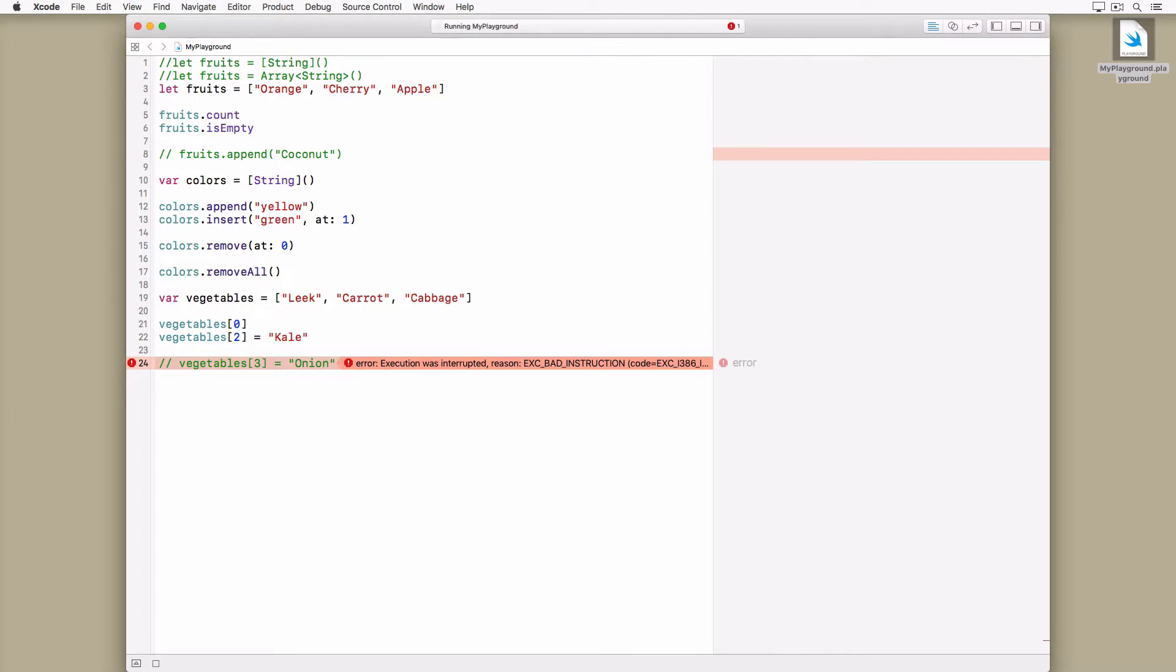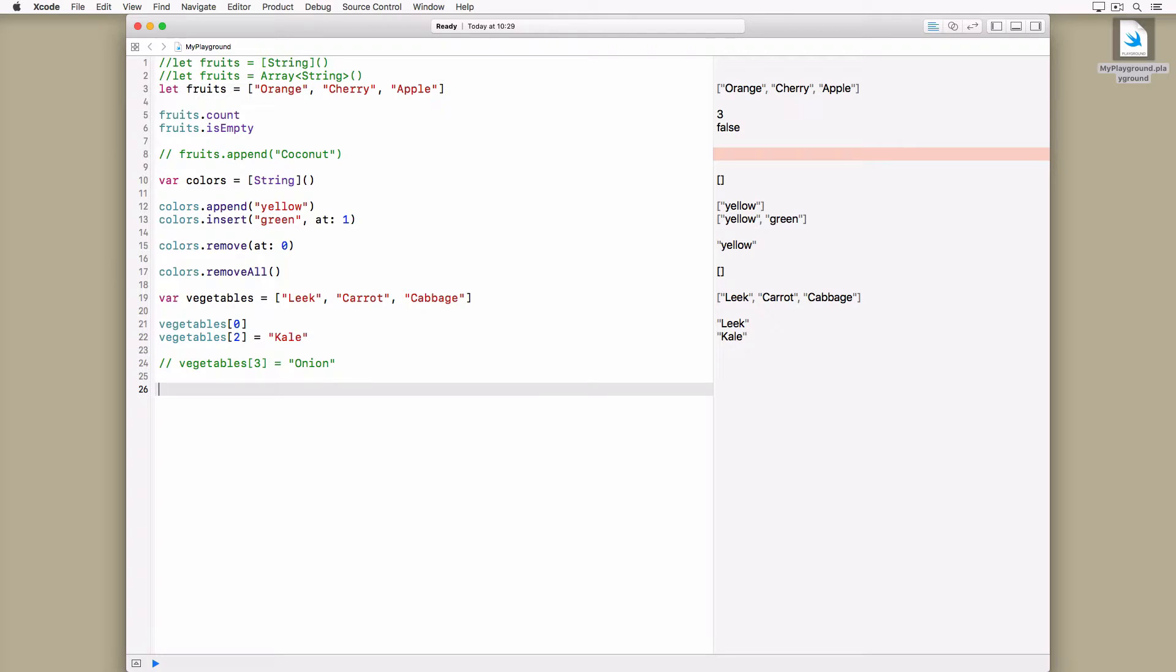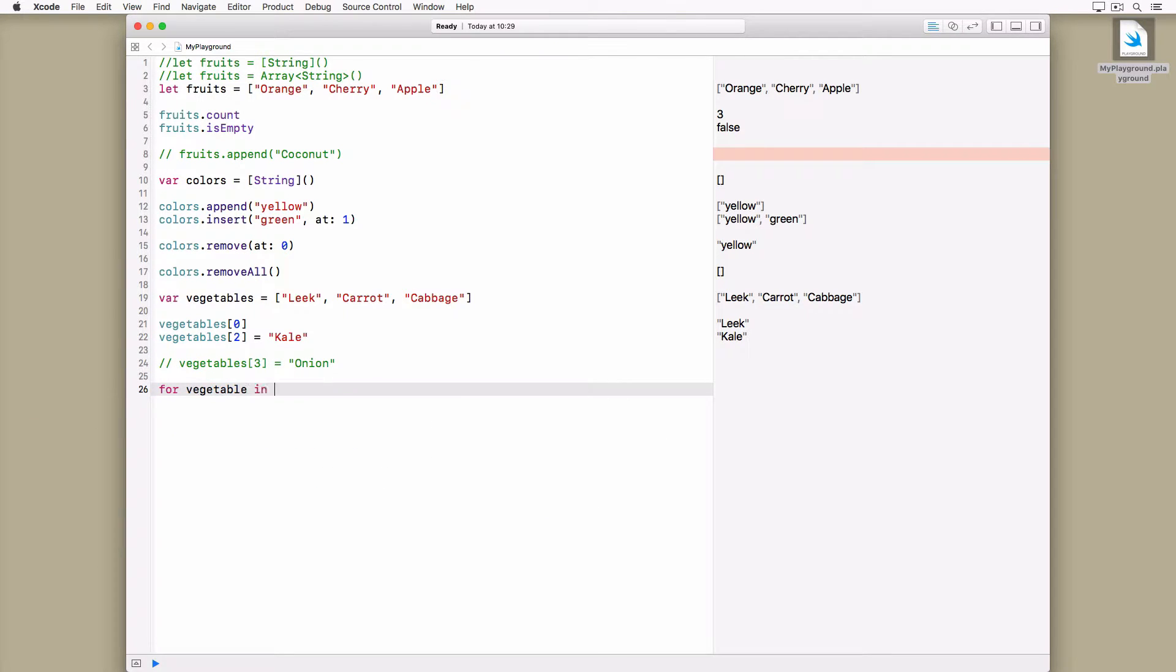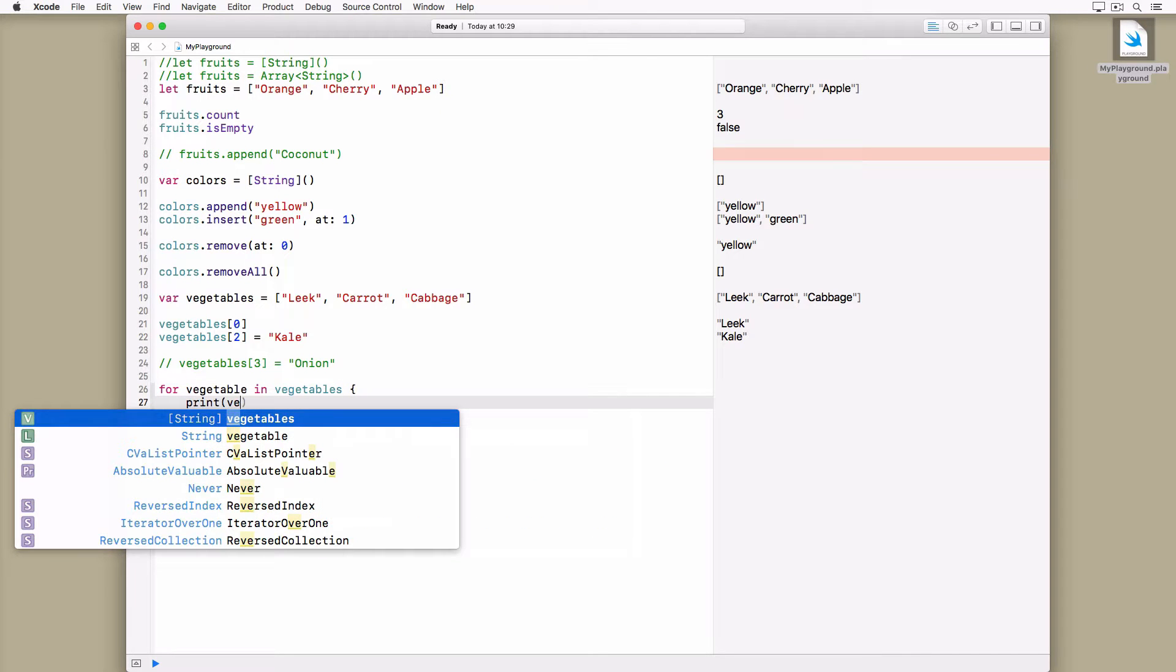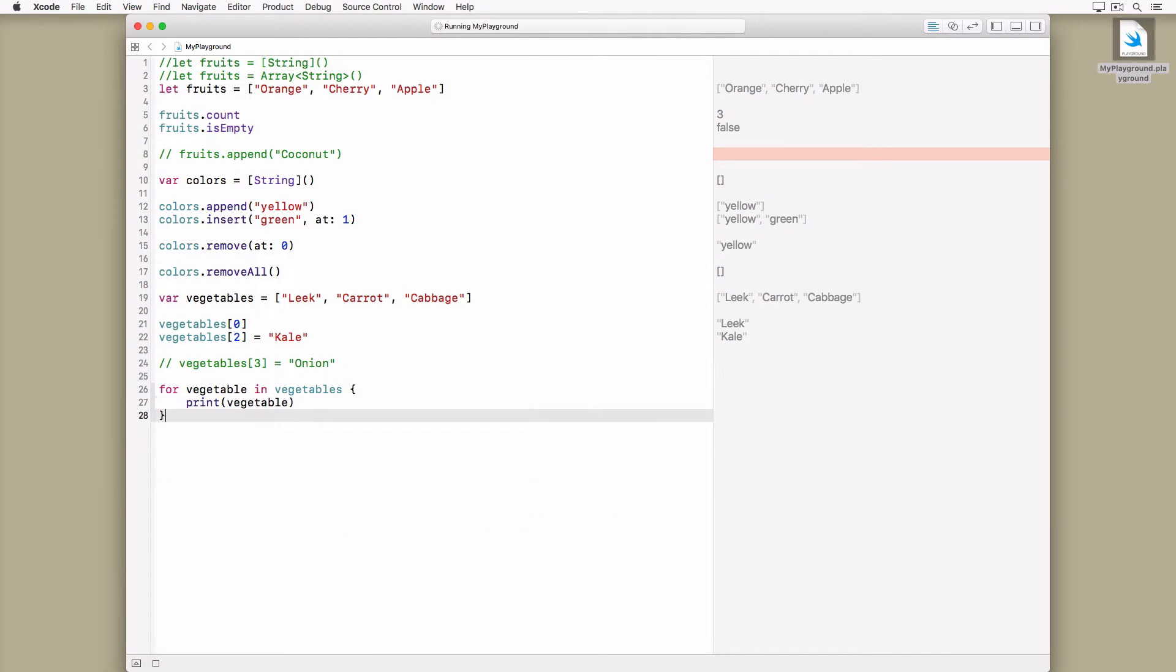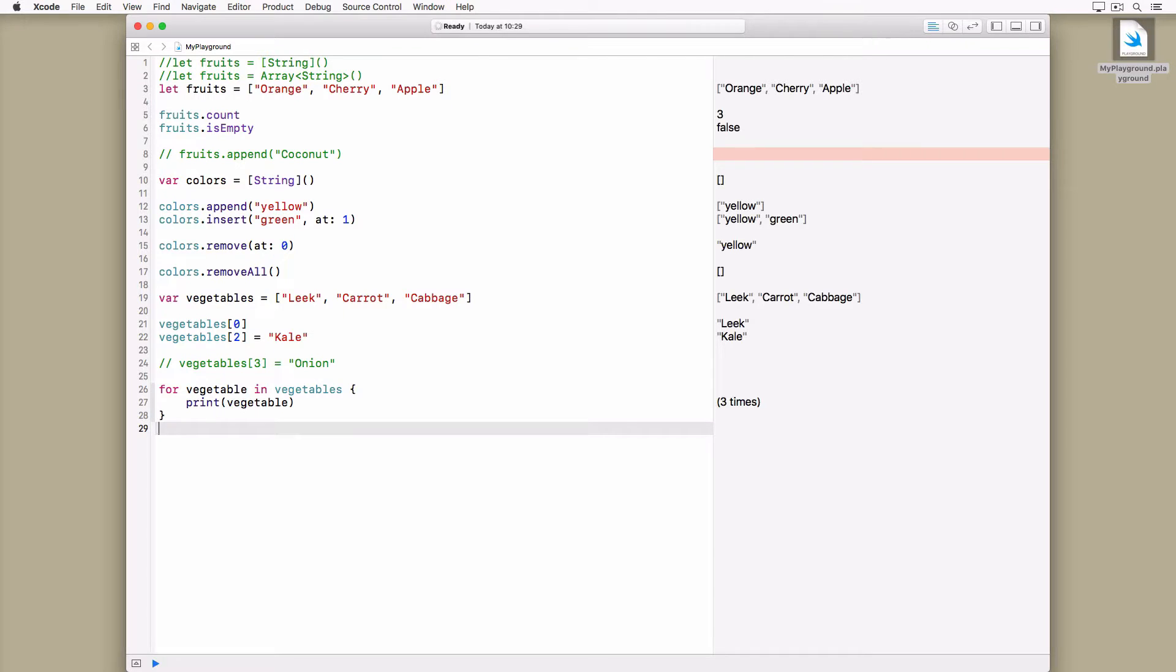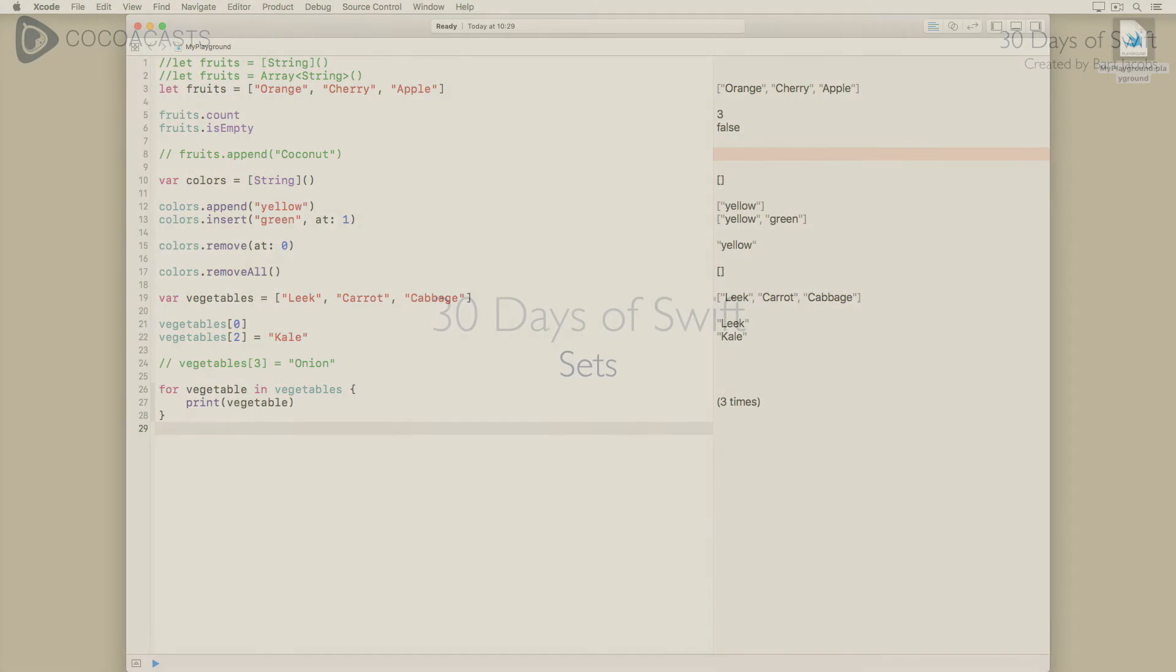You can access every element of an array using a for-in loop. If you're only interested in the elements of the array, the for-in loop looks like this. There's no need to specify the type of vegetable since the compiler knows vegetables stores a collection of string values.